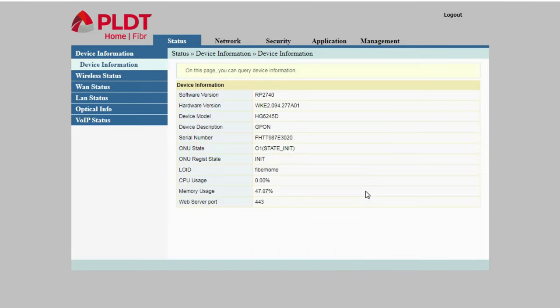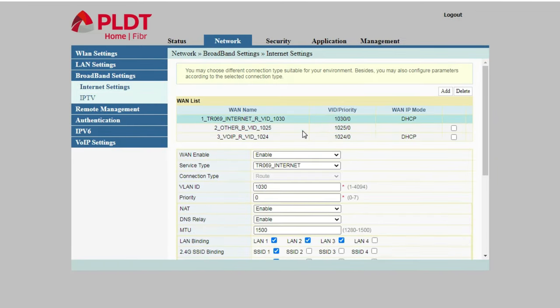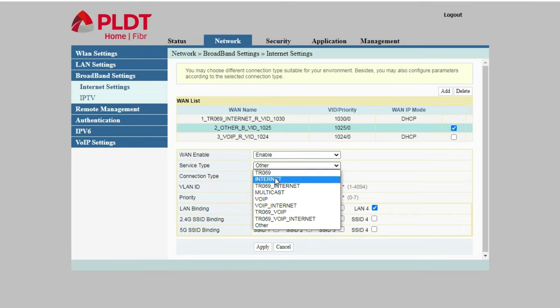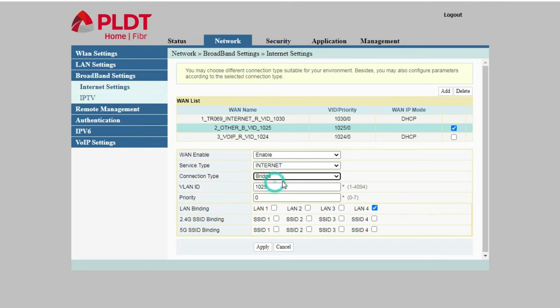We're logged in, and just click network here. We will be choosing this VID slash priority that says 1025 slash 0. Okay, enable and select internet and bridge. Okay, let's just keep it that way.